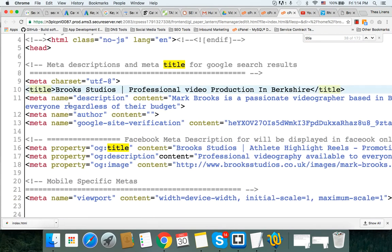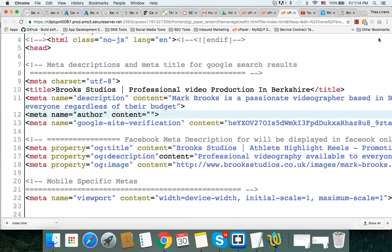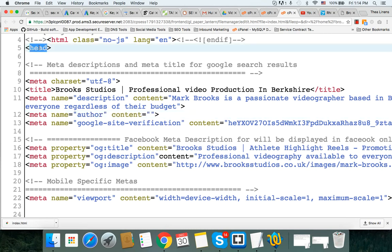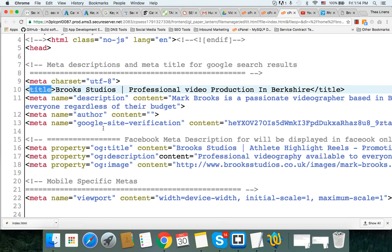Now the title doesn't have a meta. It doesn't say meta because I believe that's just how Google in HTML5 recognizes it. It's sort of like the head tag, for example. This is actually a title. It's not really a meta, it's a title, but we often say it's a meta title.